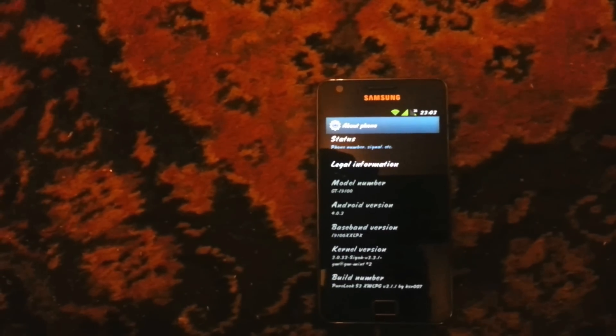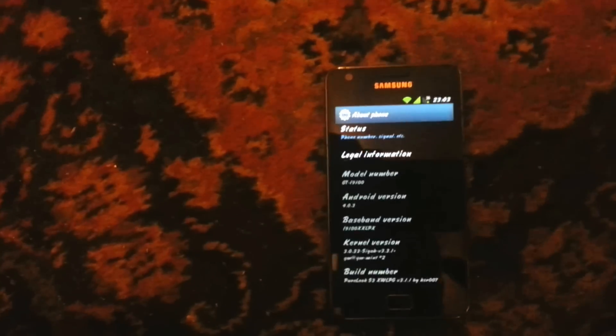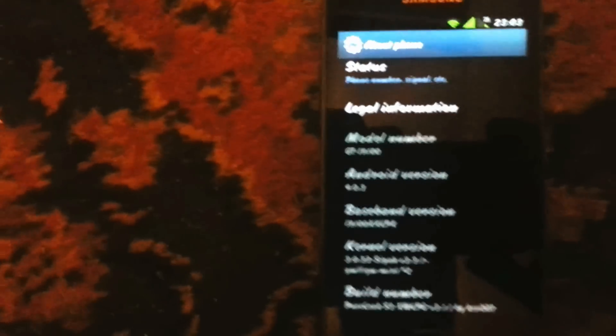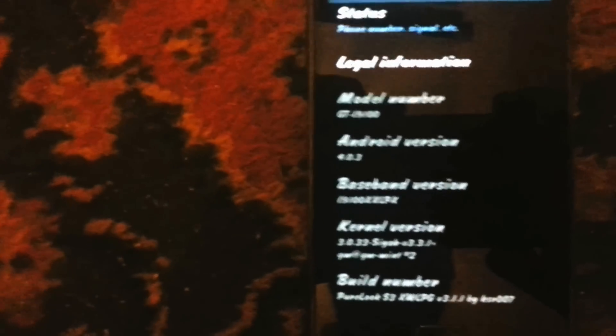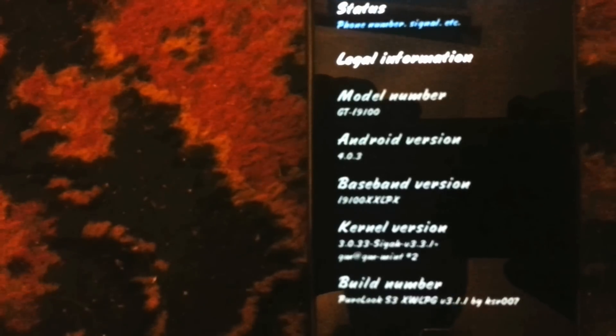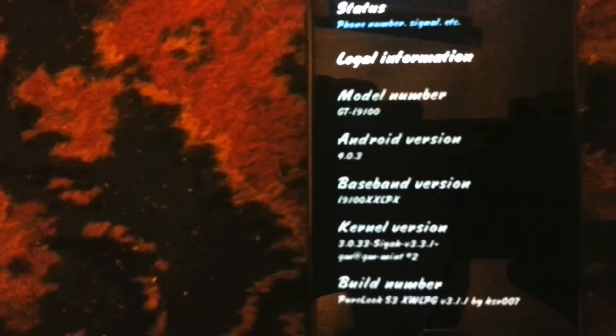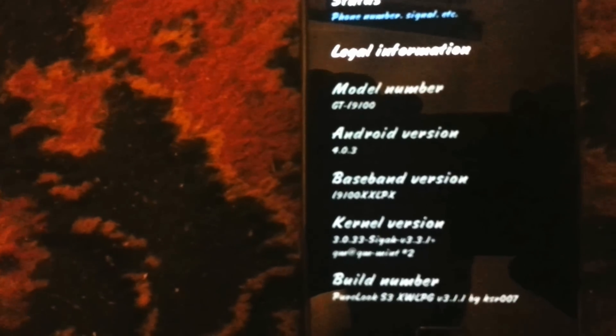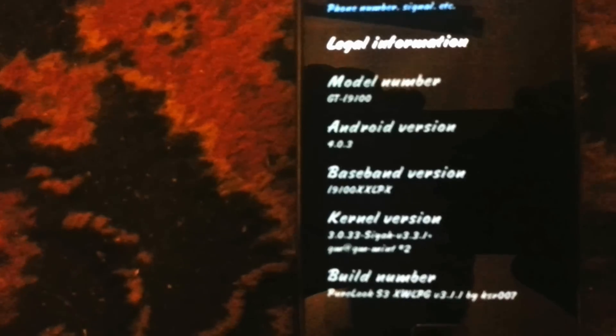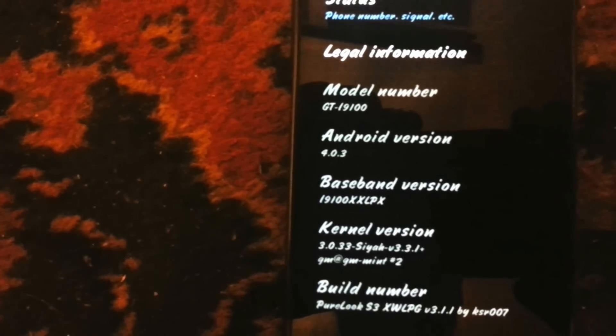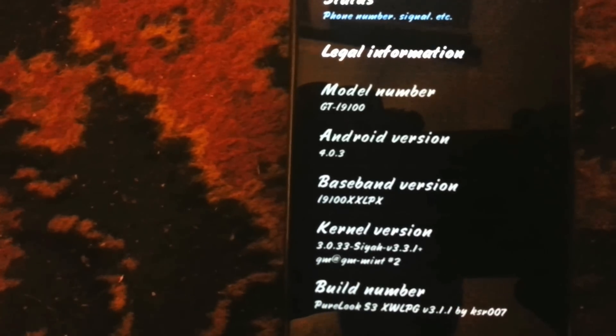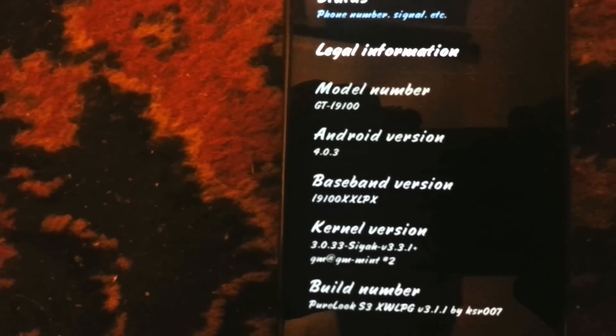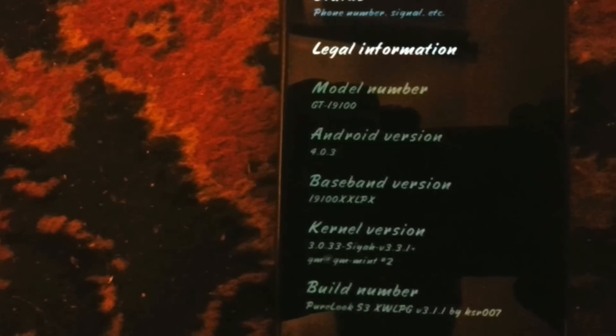It's running Android 4.03 and it's called the Pure Look S3. As you can see, it's got all the stuff there, including the Messiah kernel, so you can tell it's legit.